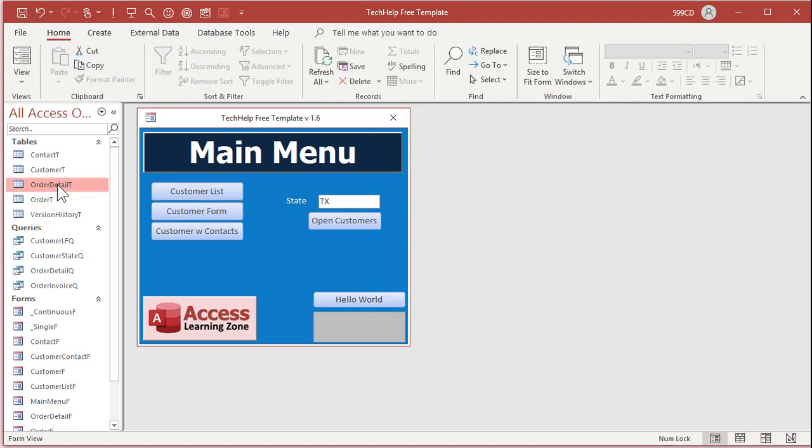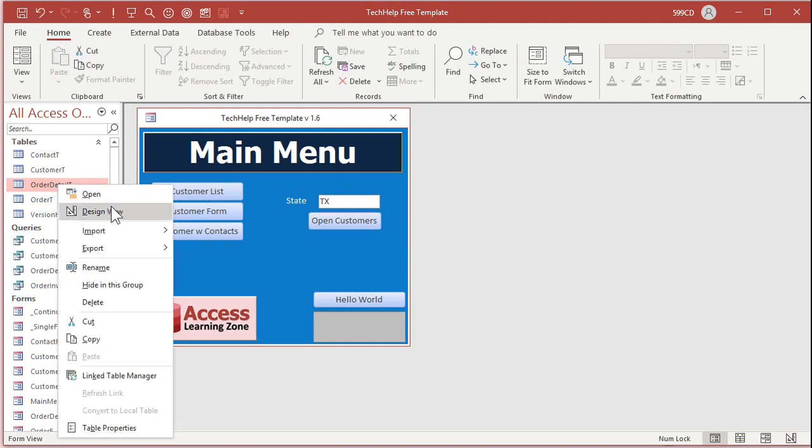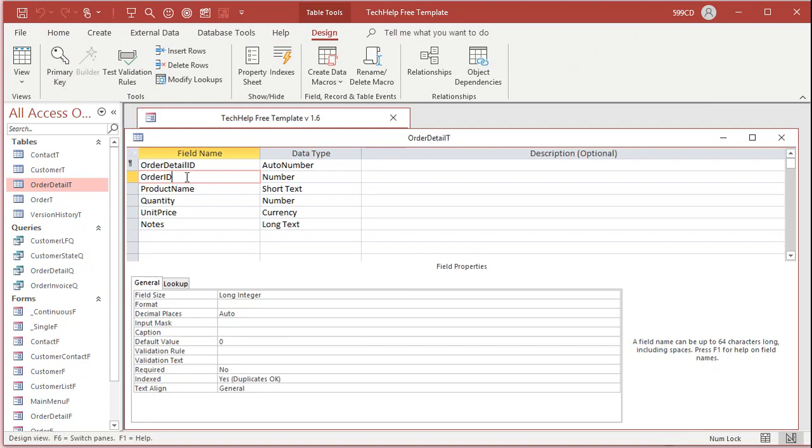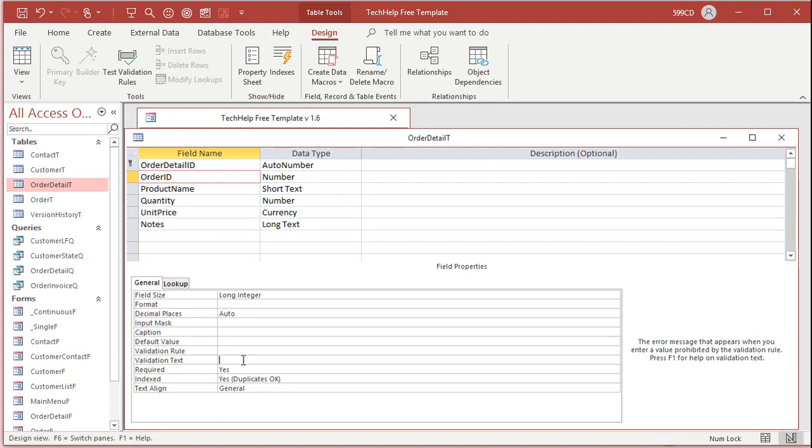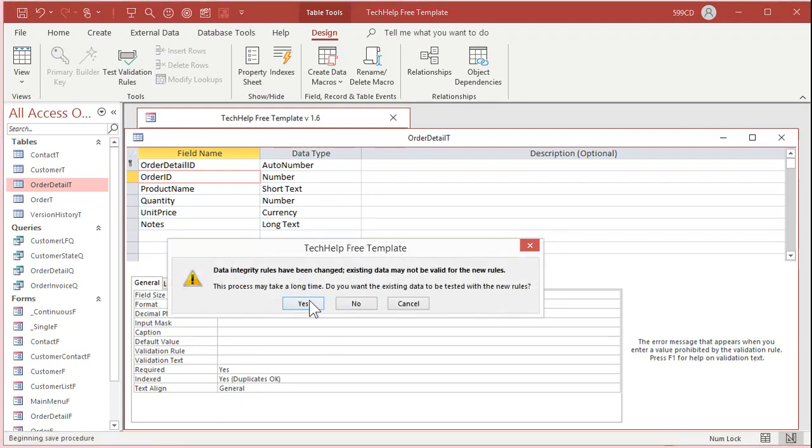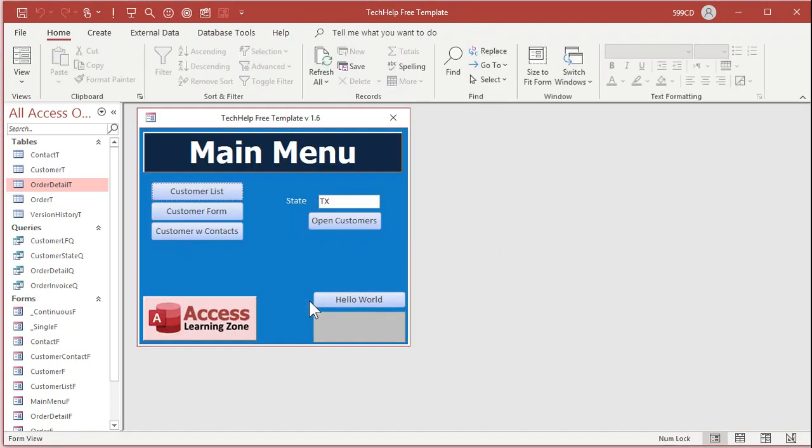Now go to the order detail table, design view. Make sure the order ID, get rid of the zero there, and set the required value to yes there as well. Now, you can't put an order in without a customer, and you can't put order details in without an order ID.